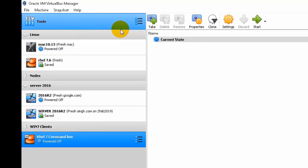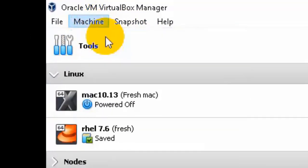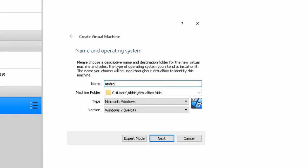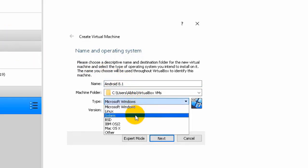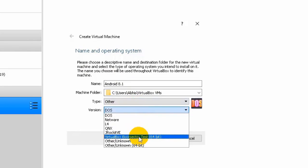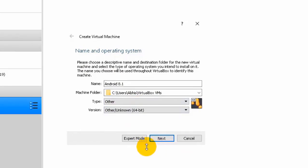If you want to create a virtual machine for Android, click on Machine, then click on New. Name the machine — I'm typing Android 8.1; you can type any name. Next, choose the type of this machine: I'm selecting Other, and from the version option select Unknown 64-bit, then click Next.